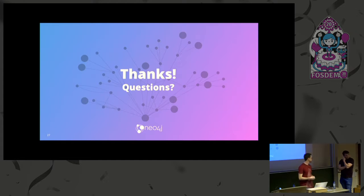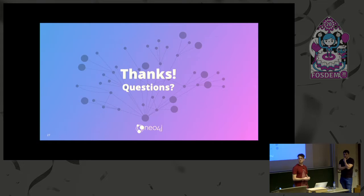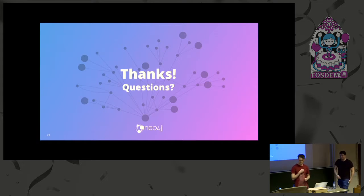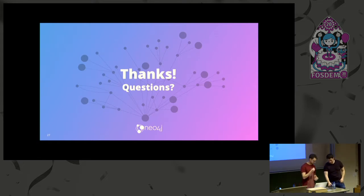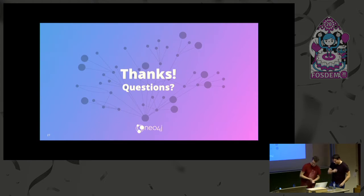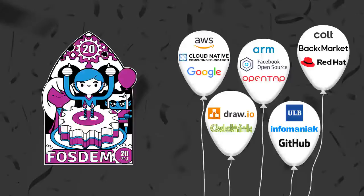More questions? Cool. Thanks, Tobias, Patrick, for the talk. Thank you.